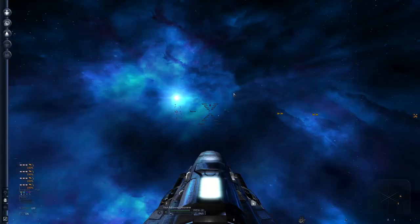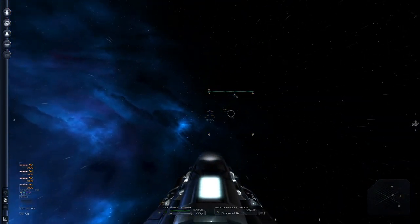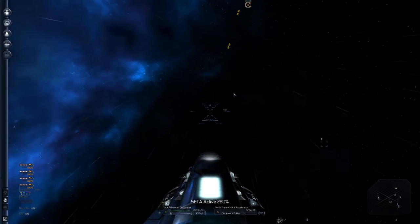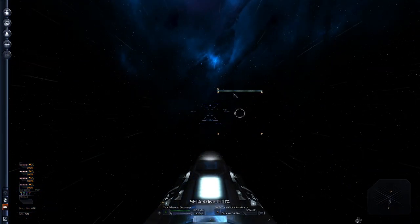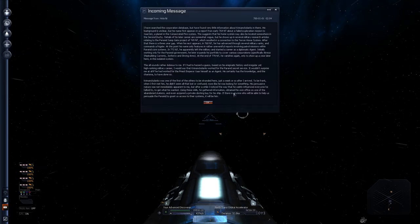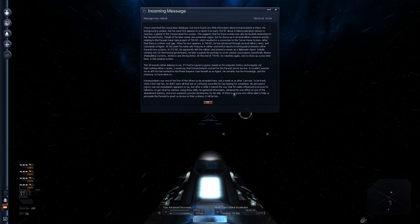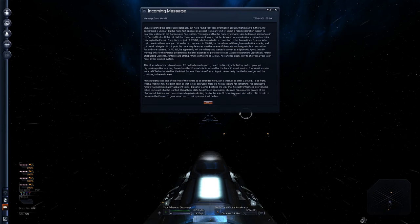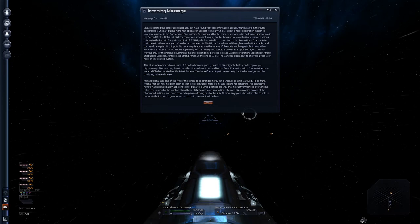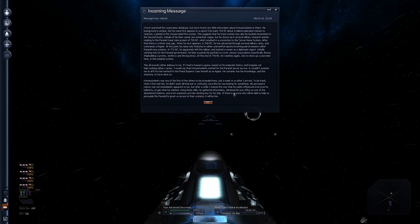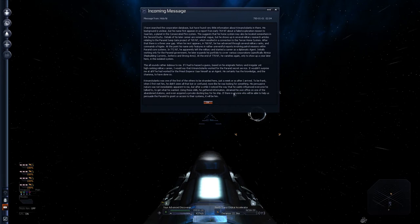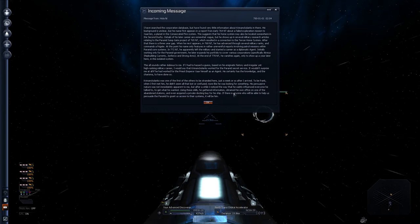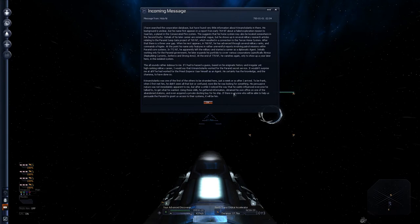Command accepted. Oops. Autopilot not been eliminated. Dacus is going to get old very fast. Autopilot activated. Incoming message. Oh, that's the information. Let's turn off the data so I can actually read it. Alright. I have searched the corporation database. And I have found very little information regarding Cremanculens. His background is unclear, but his name first appears in a report from the early 26th, 764. So about 16 years ago in game. About a failed exploration mission to Zar Zen. A planet in the consecrated fire system. This suggests that his home system may also be located somewhere in the second duchy.